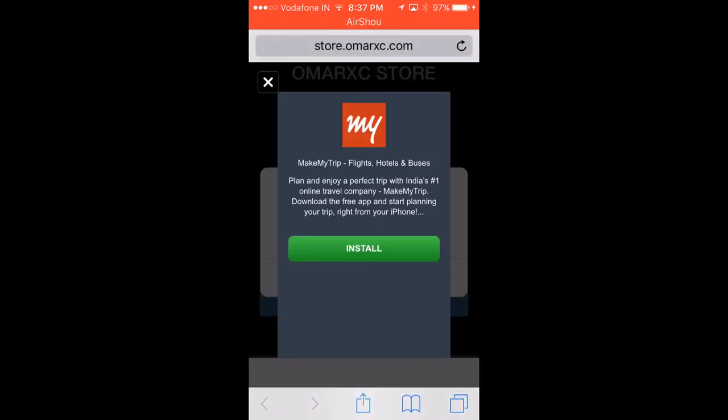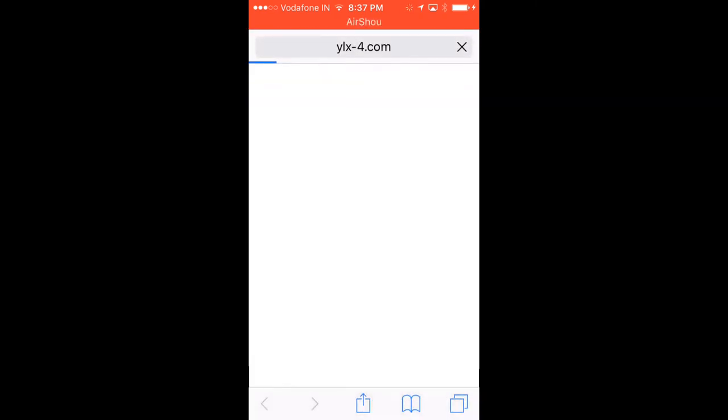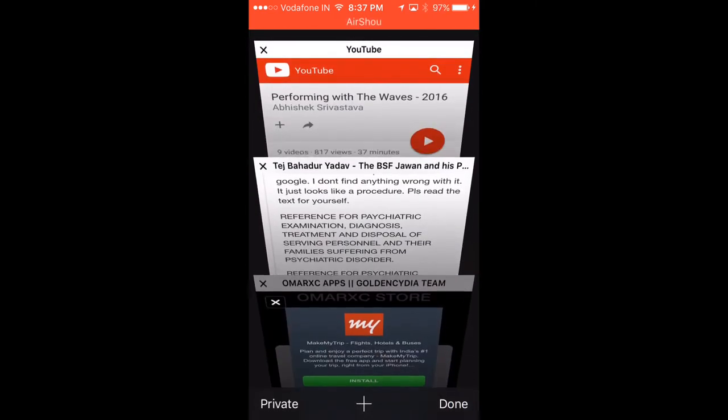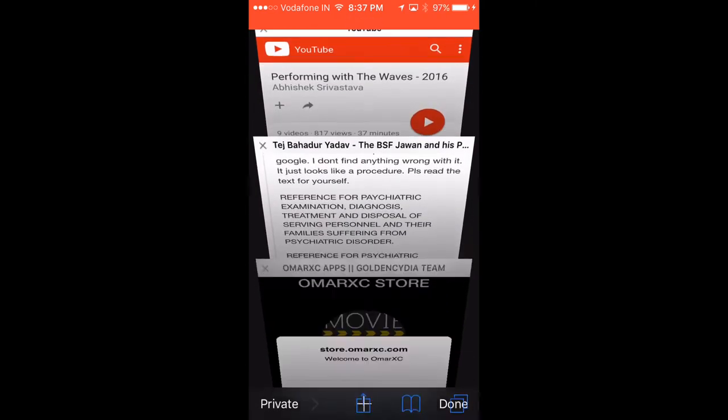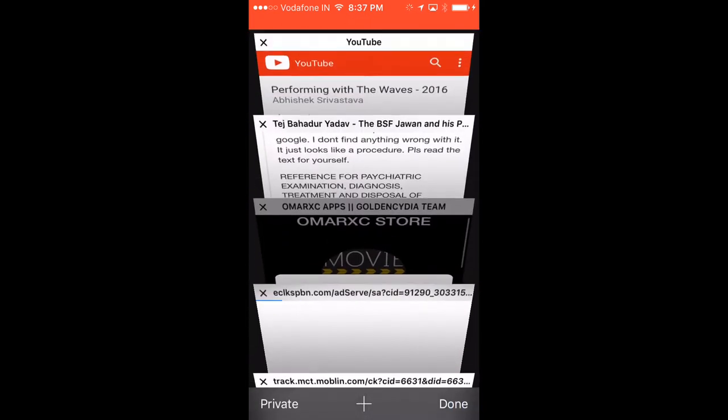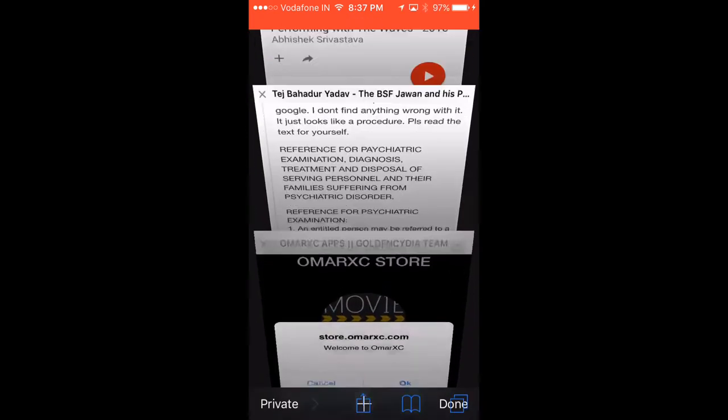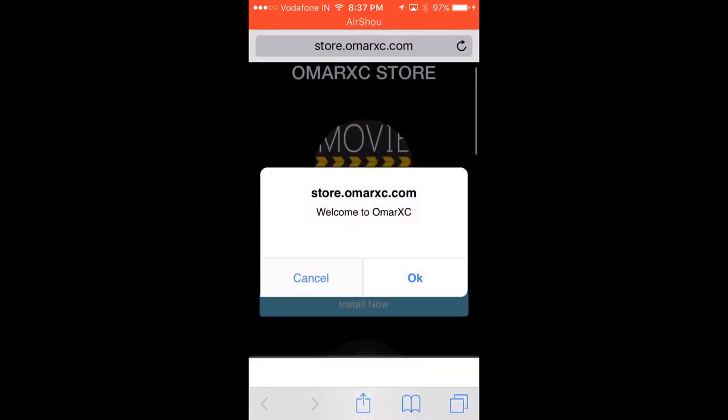First, head over to Safari and enter the link given in the description. It will take you to this site. Close any pop-ups that appear, then head back.